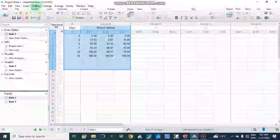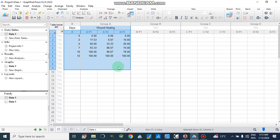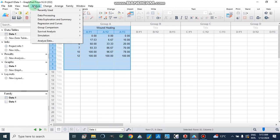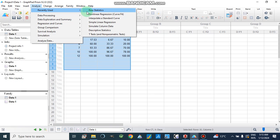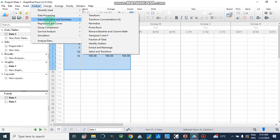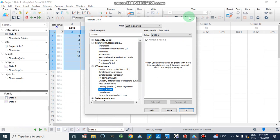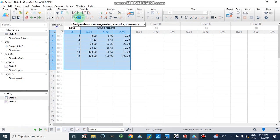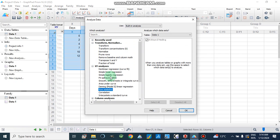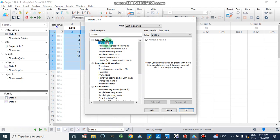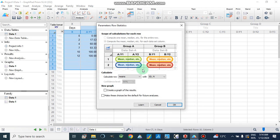After this we can make a graph, or we can select the data and analyze from here. We can go to Analyze Data, and from there go to recently used options like row statistics. There are other options I will show in my next videos, such as nonlinear regression and t-test. We can also go directly from the Analyze button, and from here we will go to Row Statistics.